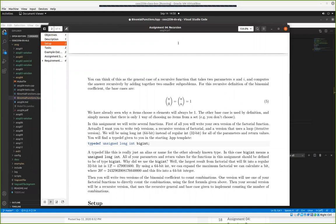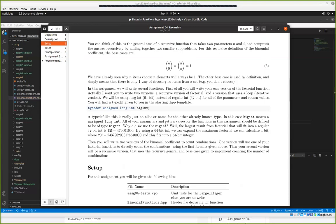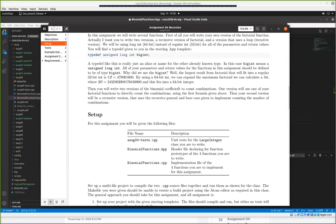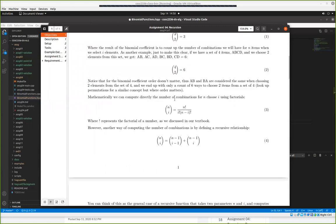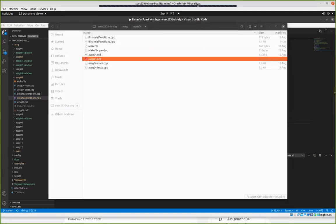That should hopefully be a good enough start for those of you here or watching this after the fact. We'll talk more about this on Wednesday, and maybe go into more details about combinations recursive if needed. Any questions before I wrap up? Okay, good luck. Get started on assignment four if you haven't already. See you guys on Wednesday. Bye-bye.